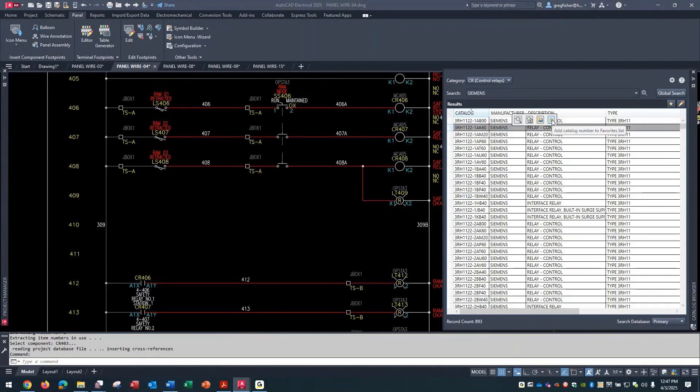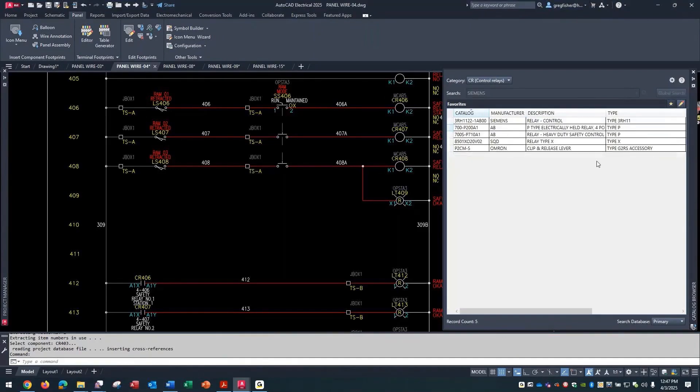The reason why I like using this method is, take for example any component that you use at your facility - a relay, a push button, especially simple things like this. You might use a whole bunch of different manufacturing catalog numbers for a relay...